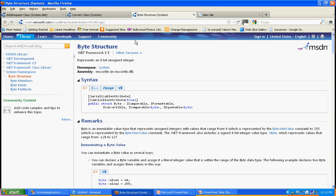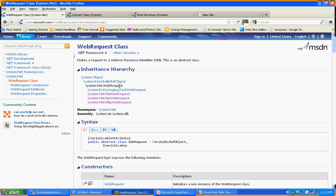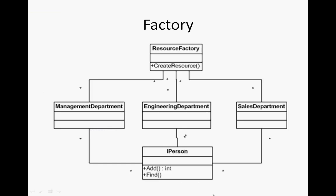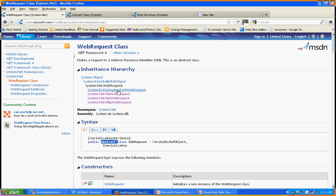Coming to the .NET framework — they have implemented the factory design pattern, as I mentioned. One example is System.Net.WebRequest. WebRequest is basically a factory class, and it is also an abstract class. Just like IPerson in my screencast, WebRequest is the common abstract class that FileWebRequest, FtpWebRequest, HttpWebRequest, and PackWebRequest all inherit from. The WebRequest class acts as the factory class.